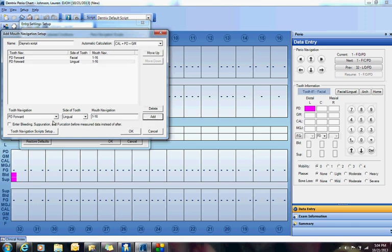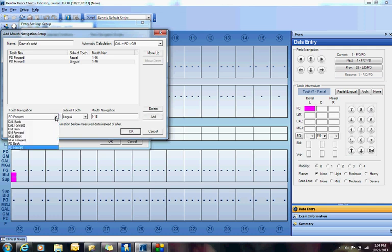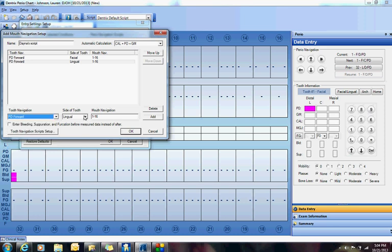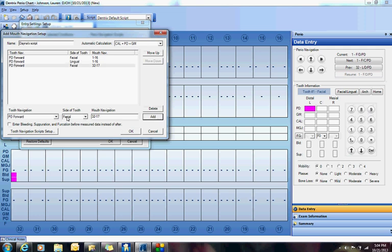The next thing I'm going to do is jump down to the lower and I'm going to go Pocket Depths Forward on the facial, 32 to 17, and I'm going to go Pocket Depths Forward again on the Lingual, 32 to 17.